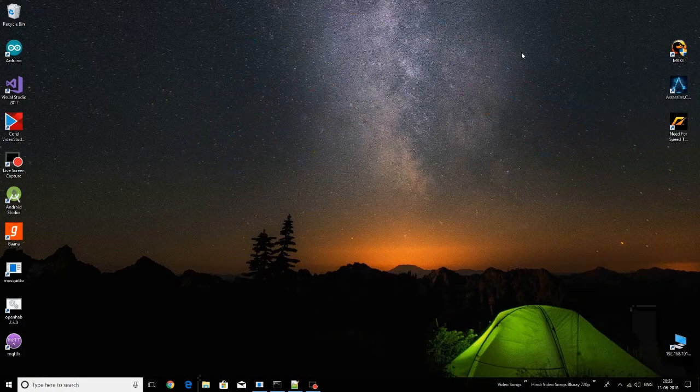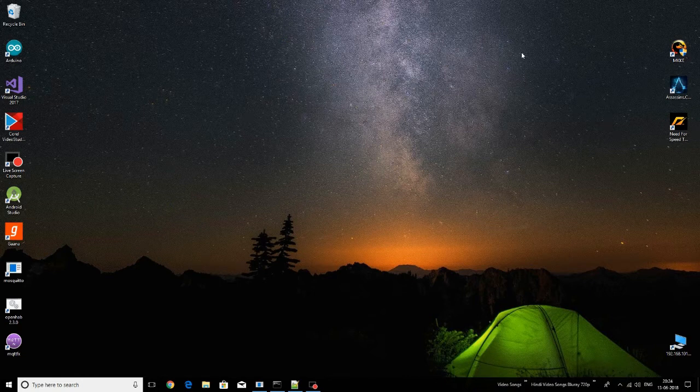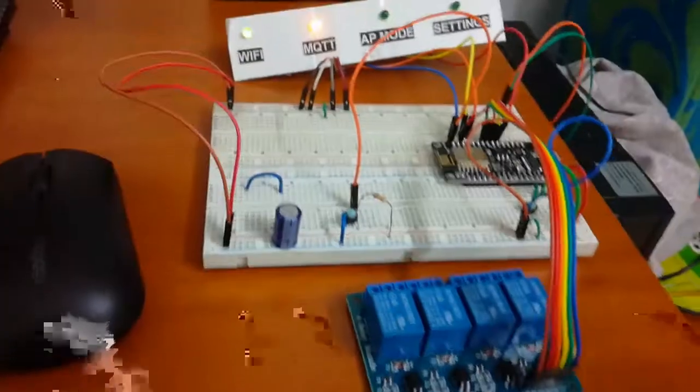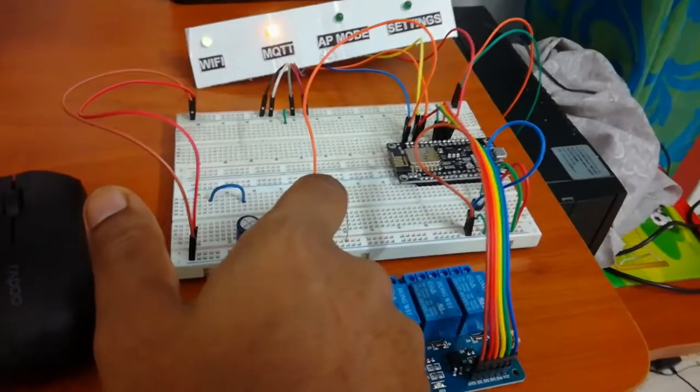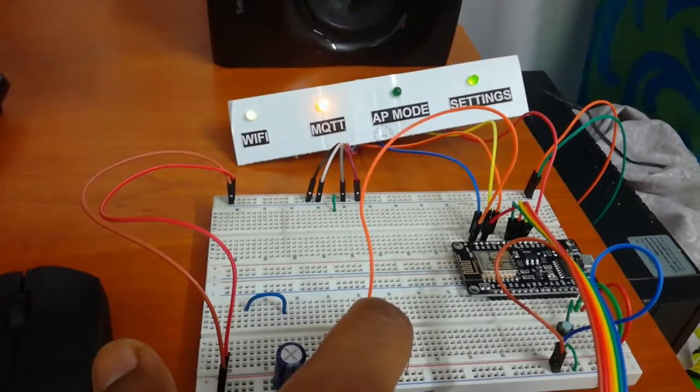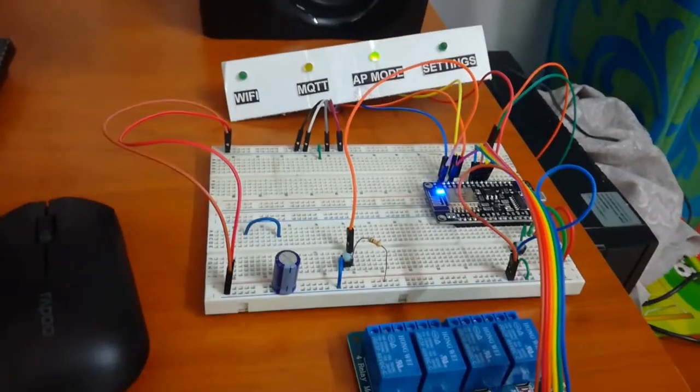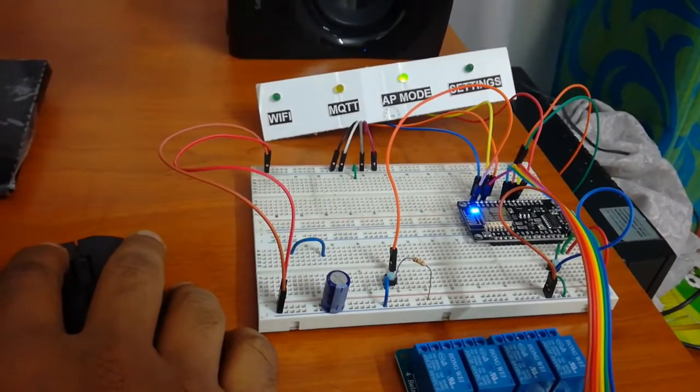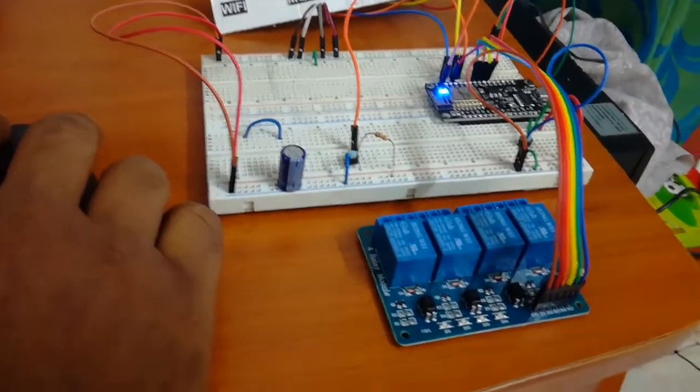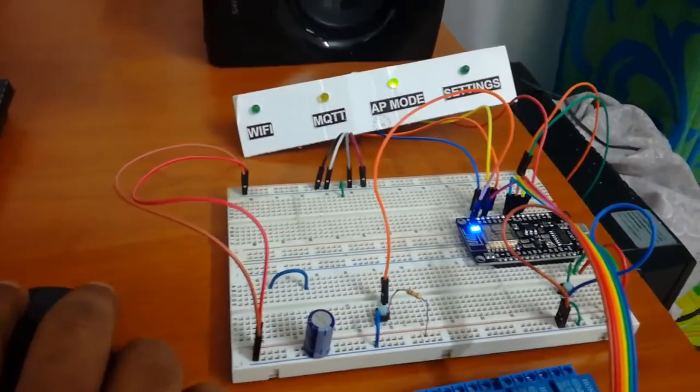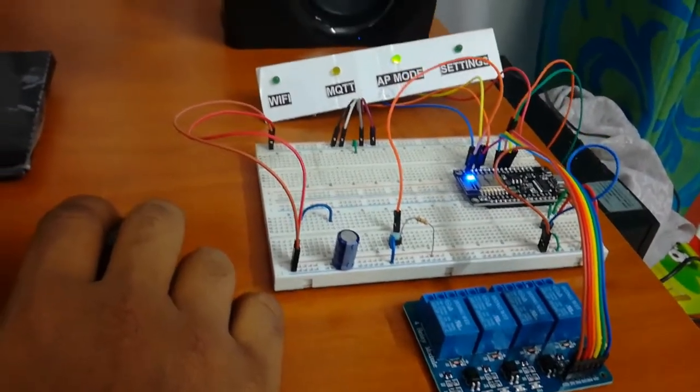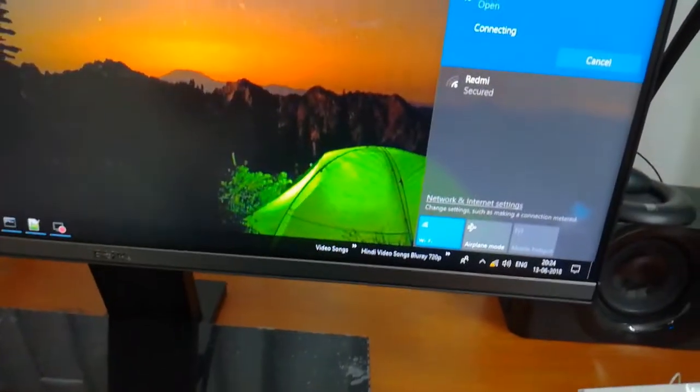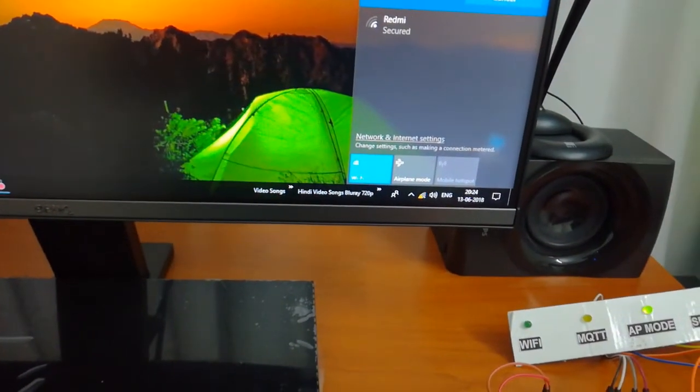Now I will show you how to control the devices by establishing a connection with locally installed MQTT broker Mosquito and by using OpenHAB, which is also locally installed in my system. For that, we need to manually change the IoT device to AP mode by pressing the settings button for a few seconds. You can see that the IoT device has started in AP mode and started to broadcast its SSID. Let's connect to the IoT device's SSID now.